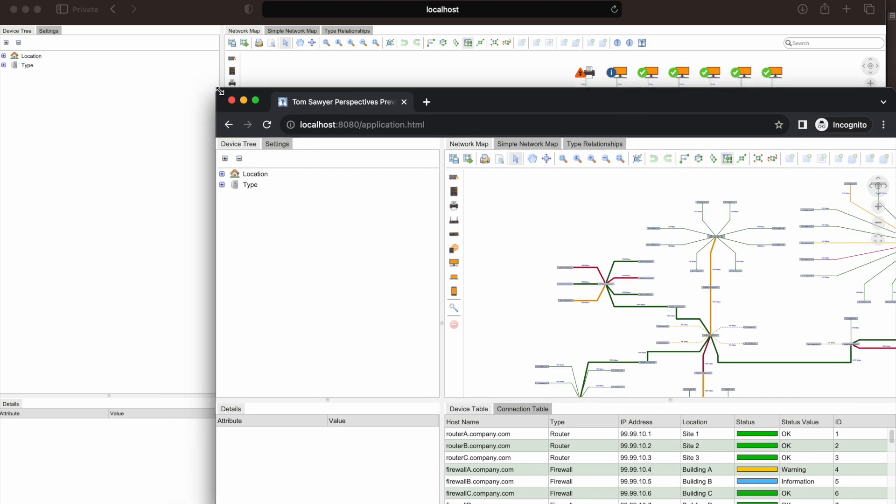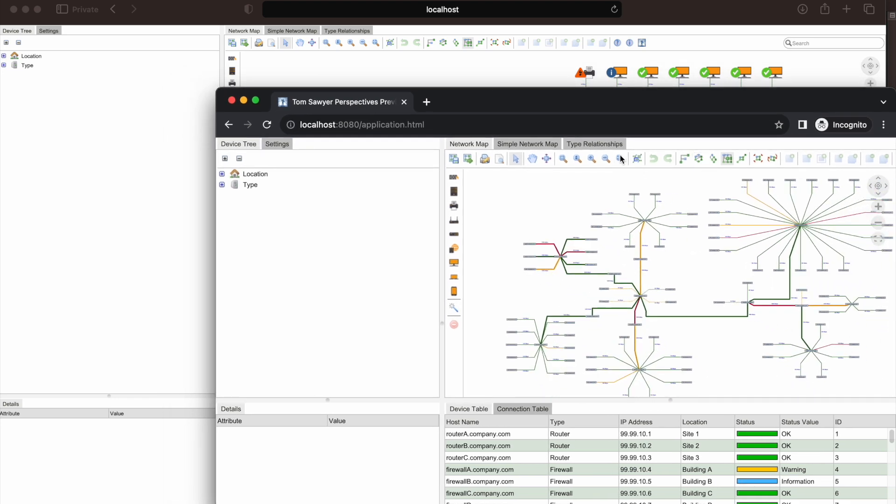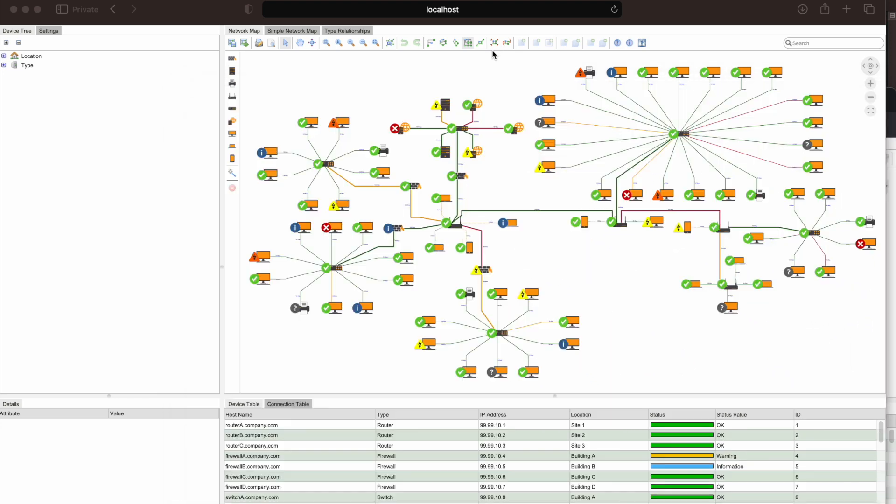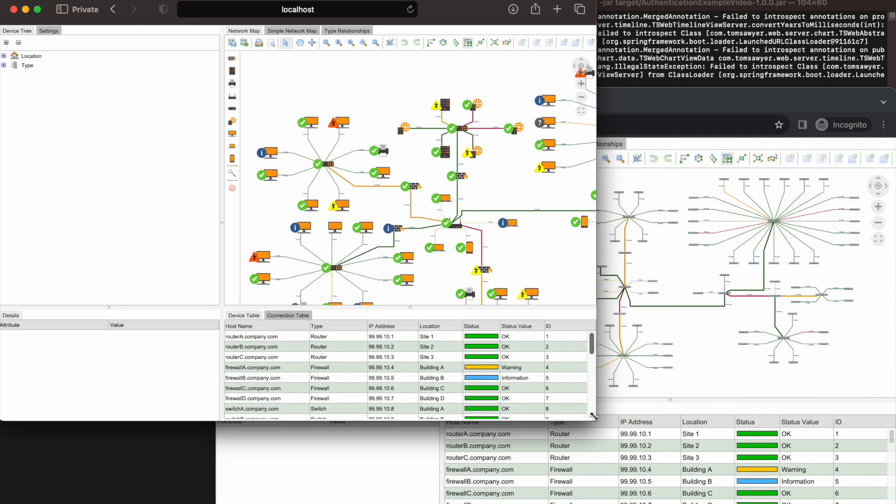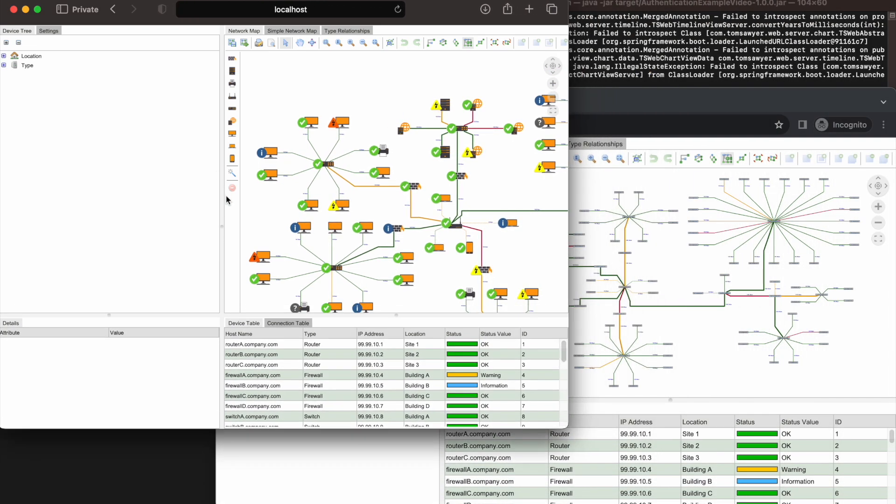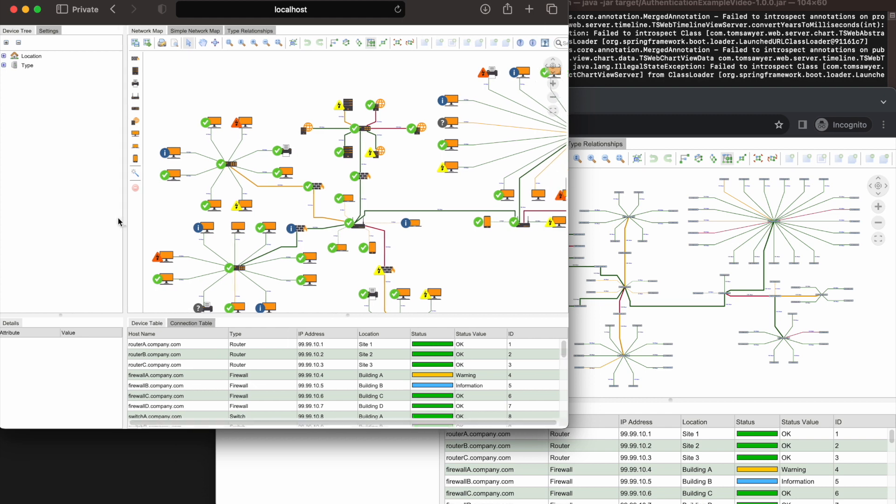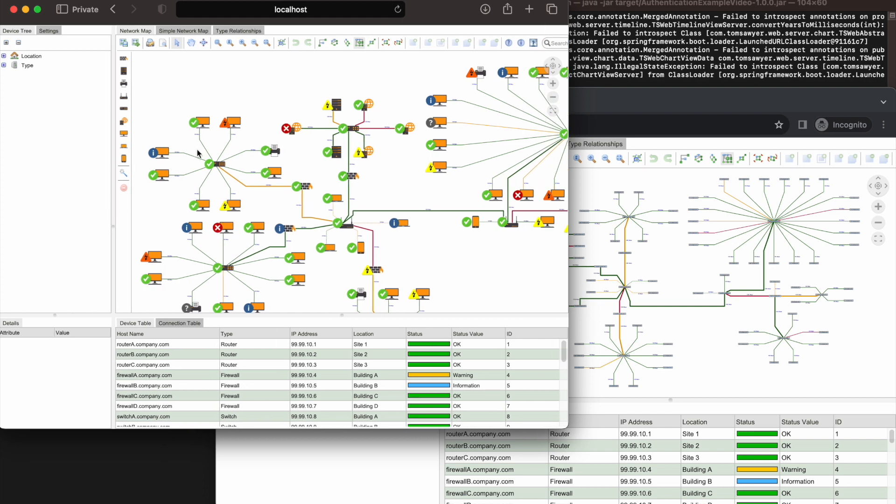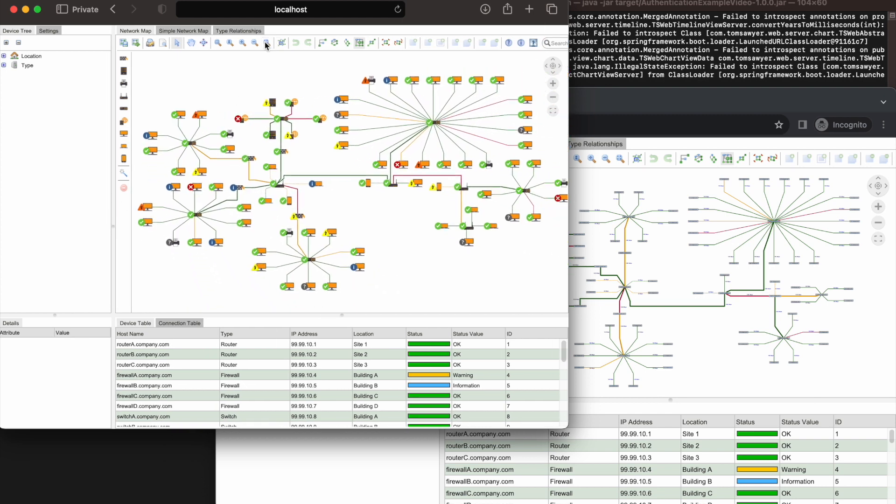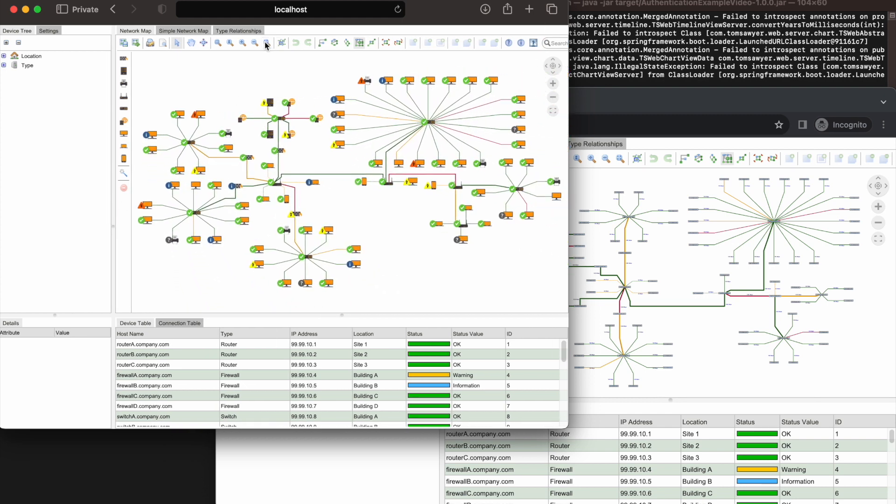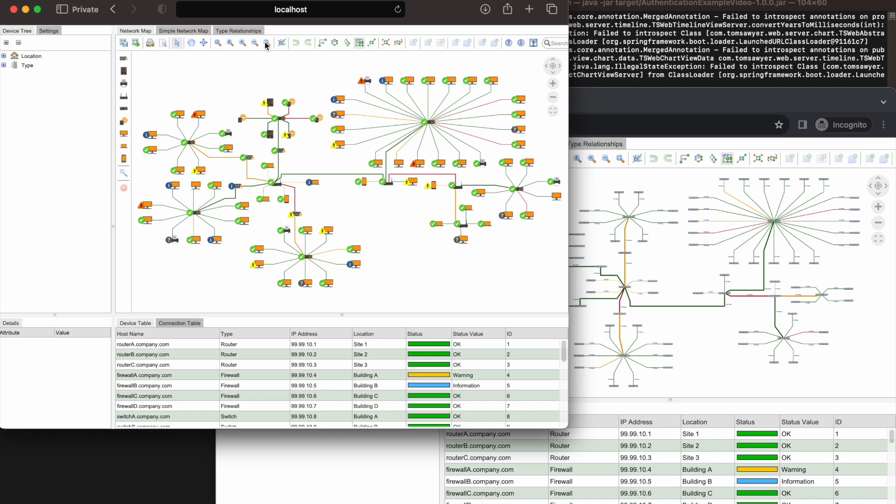Let's take a look at the two applications together. Here on the left side, we see the application with the user logged in as developer A. And on the right side, we see the same application with the user logged in as developer B. The same application with a different behavior depending on which user is logged in.